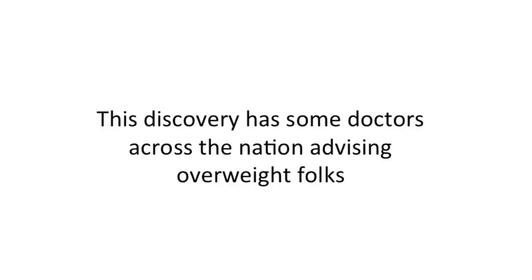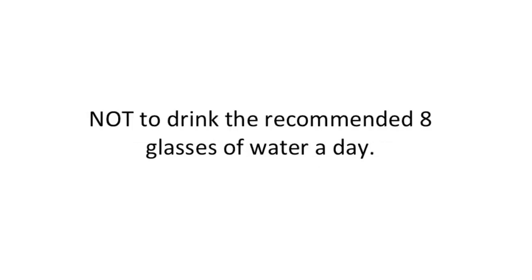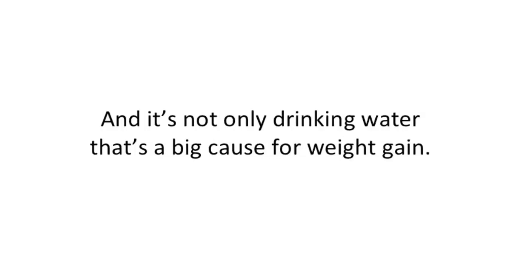This discovery has some doctors across the nation advising overweight folks not to drink the recommended eight glasses of water a day. And it's not only drinking water that's a big cause for weight gain.